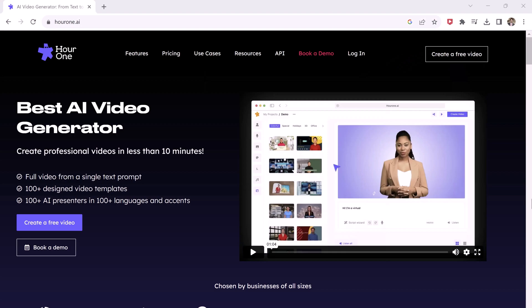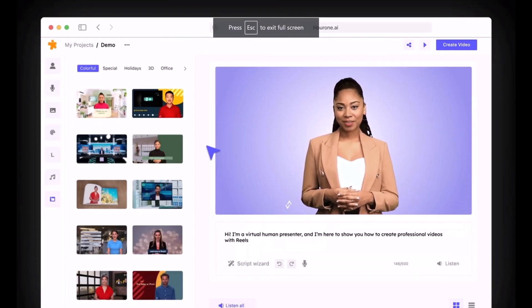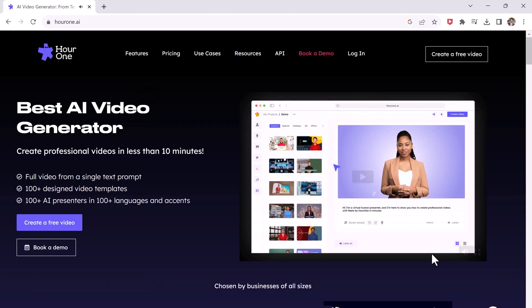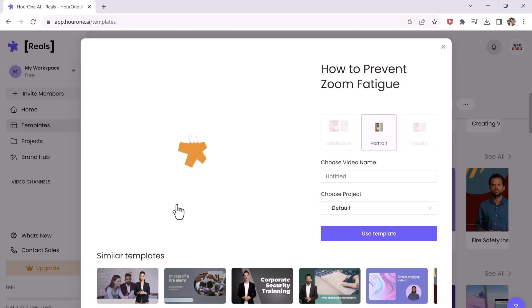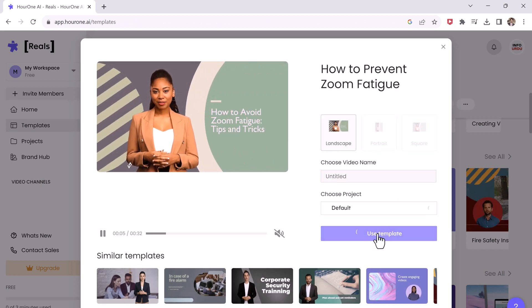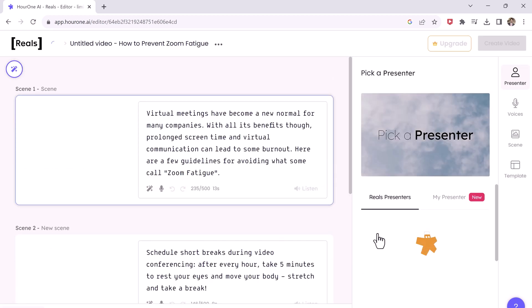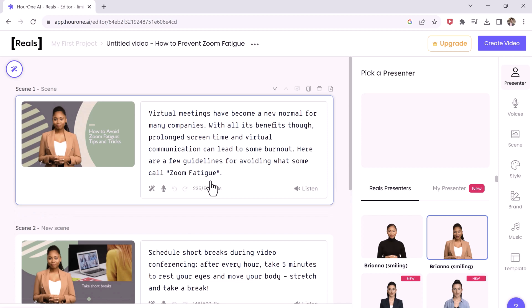The next one is Hour One AI. Are you a content creator but love to remain anonymous? Do you wish to express your opinions through a video without revealing your true identity? If yes, then this website will be your first choice. Hour One AI is an amazing website where you can create fancy-looking avatars that look realistic and also read your content in 60-plus languages with AI and with several accents.